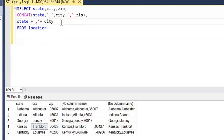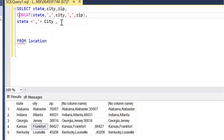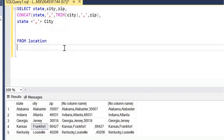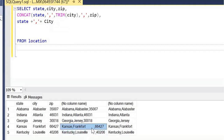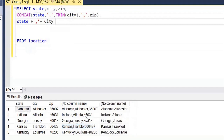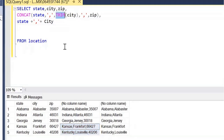To remove the spaces, we have the CONCAT function here. We can use the TRIM function on the city column, which removes spaces before and after. If you run this, you can observe that for Frankfurt there was a space before, but now when you run it, that space is not there and both rows are coming properly. So this is something we can achieve with the TRIM function.